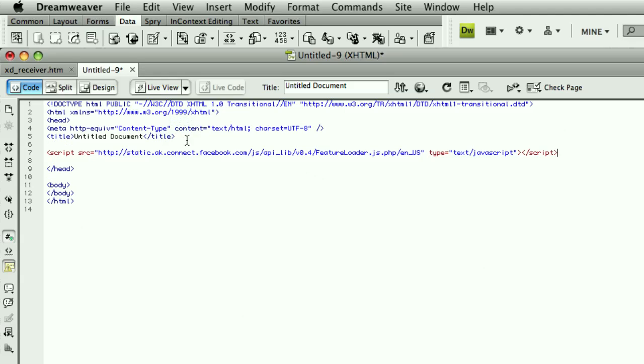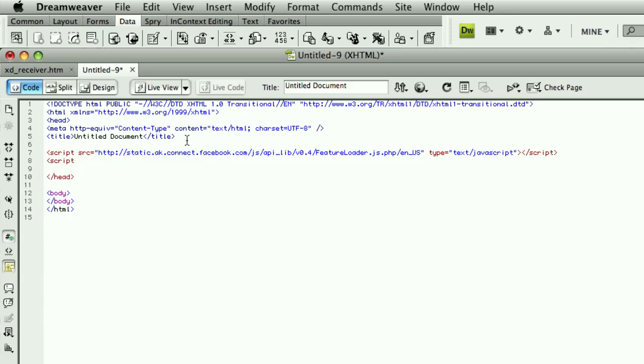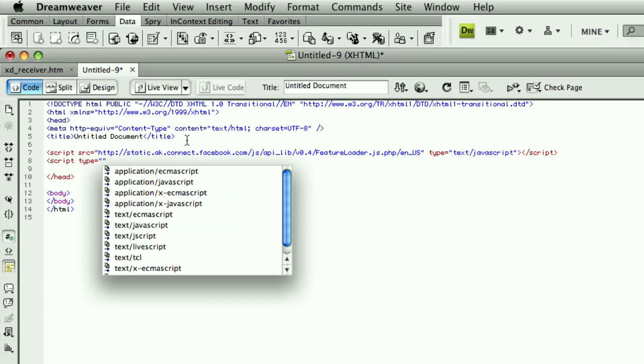So now, when this page loads, it's going to call the Facebook API JavaScript. This will load up, but we need to actually initialize it. So I'm going to add a new script tag over here.